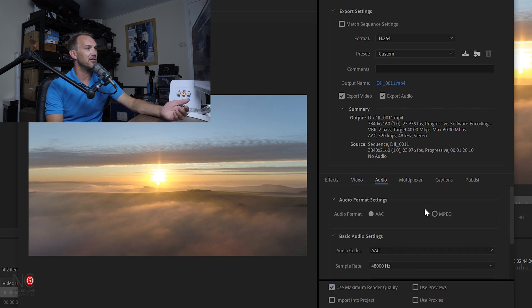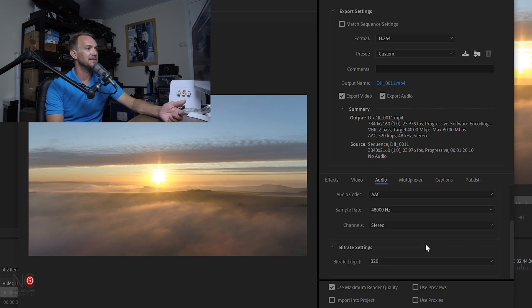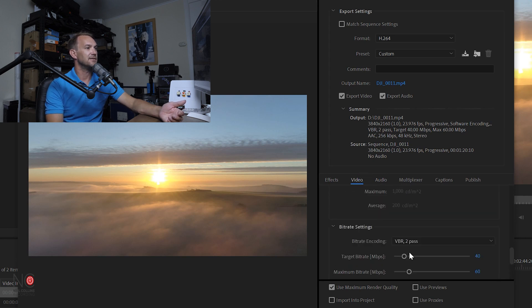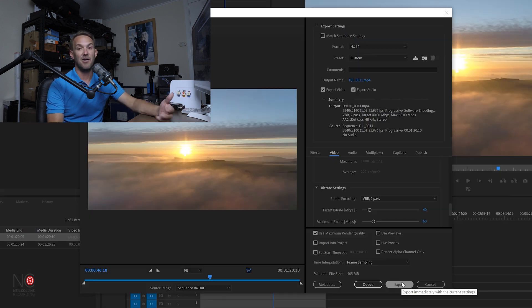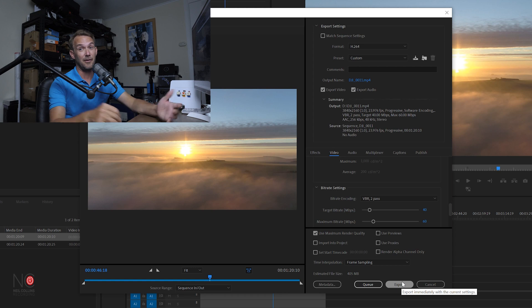I just check the audio is at maximum. So it is—320 bit rate. Go to video, Use Maximum Render Quality, and then I would export that out.